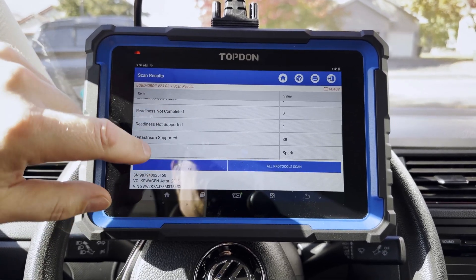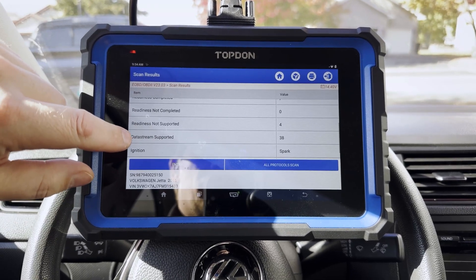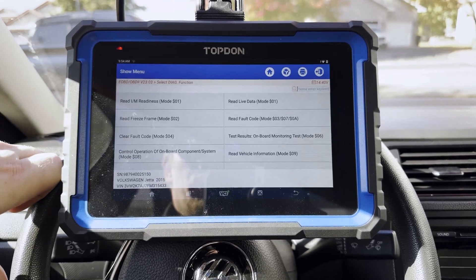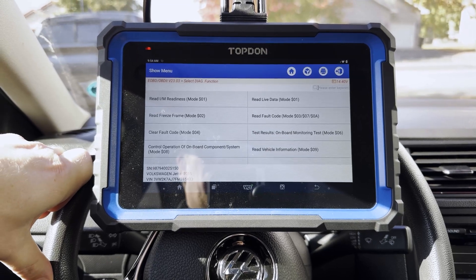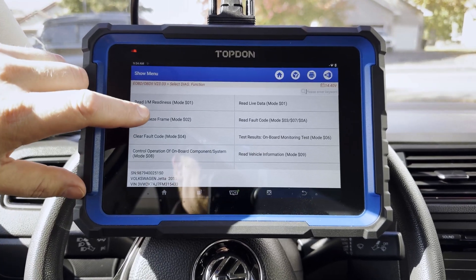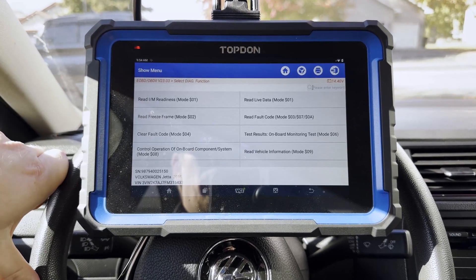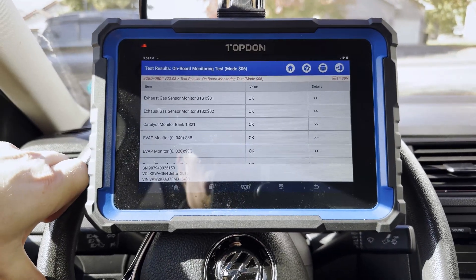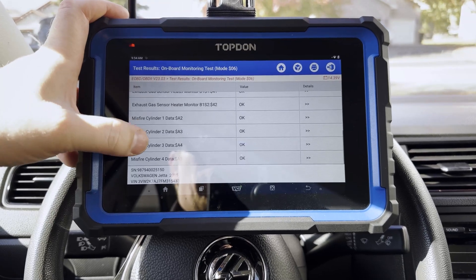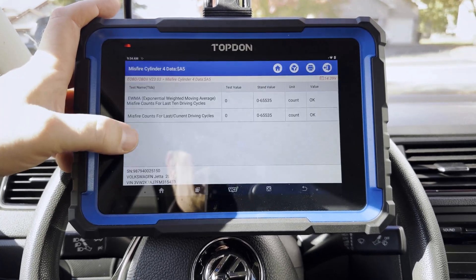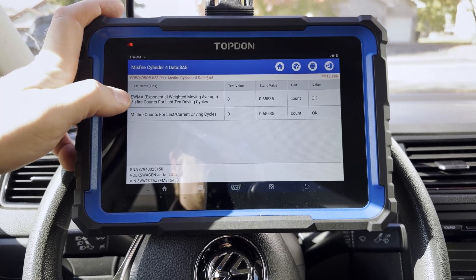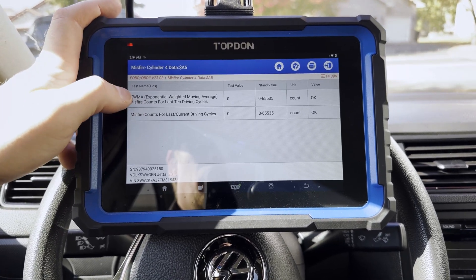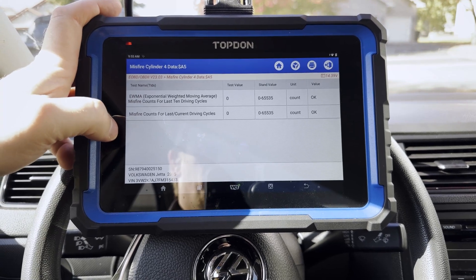First thing it does in EOBD is give you the readiness status to let you know how many data PIDs you're going to expect to see and whether or not the readiness monitors have been completed for emissions purposes. We're going to go ahead and hit enter. Now we can go into the specific sections where various data lives. We are going to look in mode six first. Mode six is typically going to provide some information such as misfire data. If we tap on misfire data, we can see how many misfires have been logged — current drive cycle right now since we started the car, and long-term logged misfires.